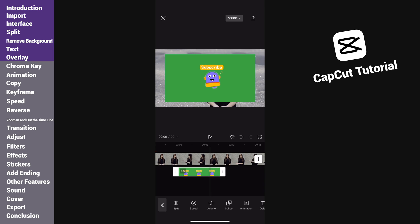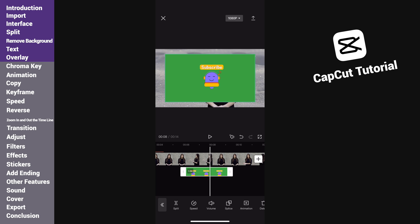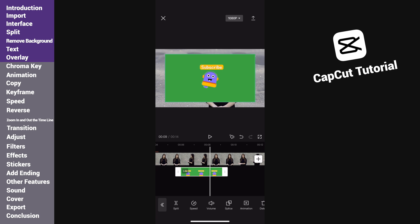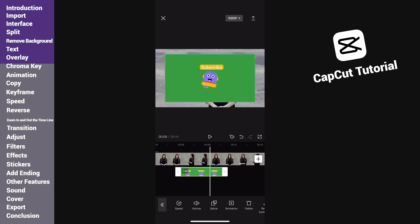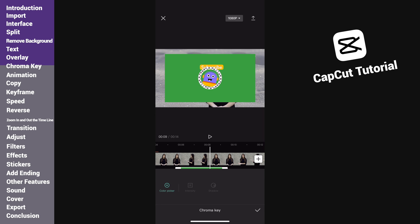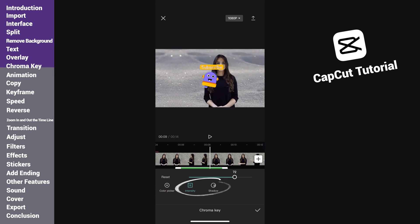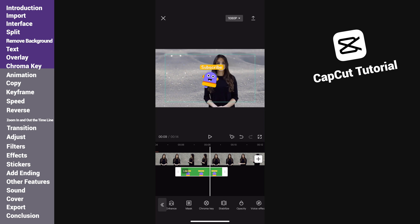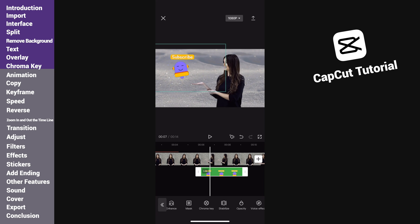This is what the overlay effect does. I intend to put it where the girl points to, but before that we need to remove the green background. Select the clip and tap chroma key. Drag the point to pick the green color, then adjust the intensity and shadow until the green background is removed. Then place it in the proper place.